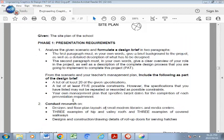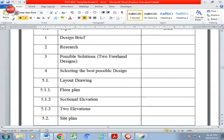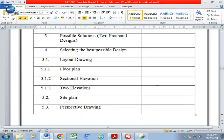Once you have completed your design specifications and five constraints, you need to look at your management plan. The management plan in this document has been drawn up for you — all you need to do is fill in the respective dates. So on one specific date you did the design brief, on another date you will have the research, and you follow that right down to the last part which is your perspective drawings.